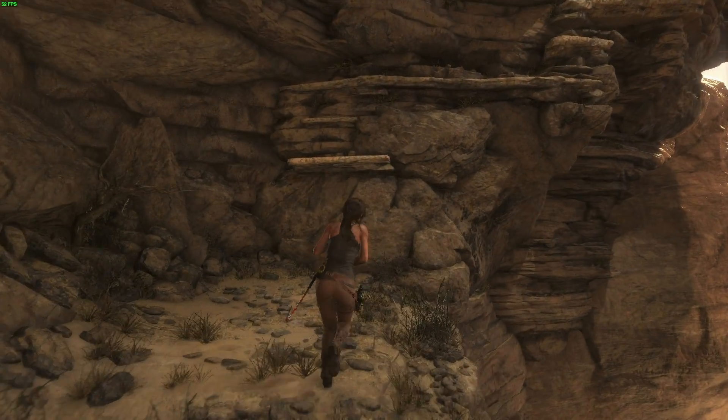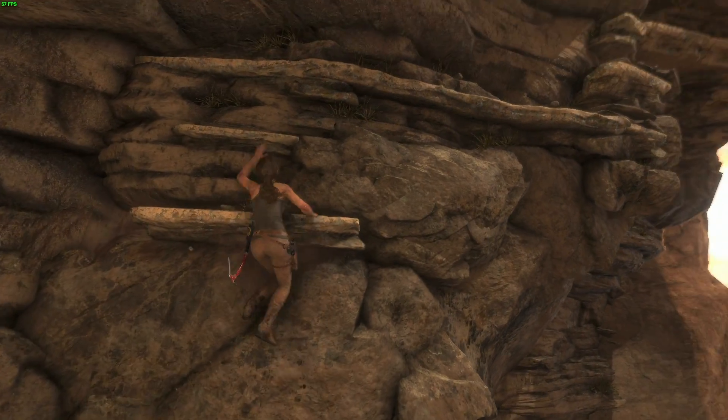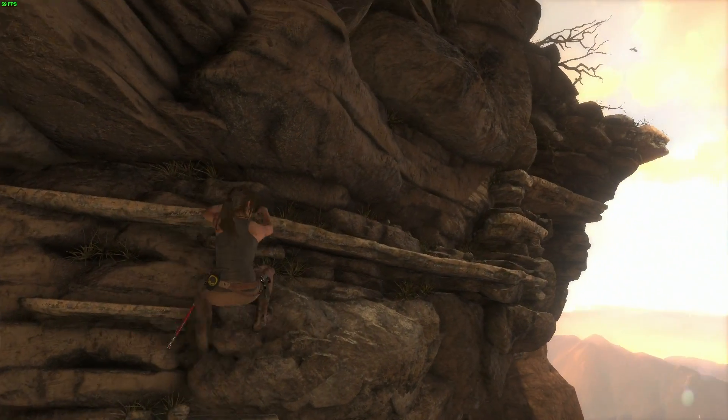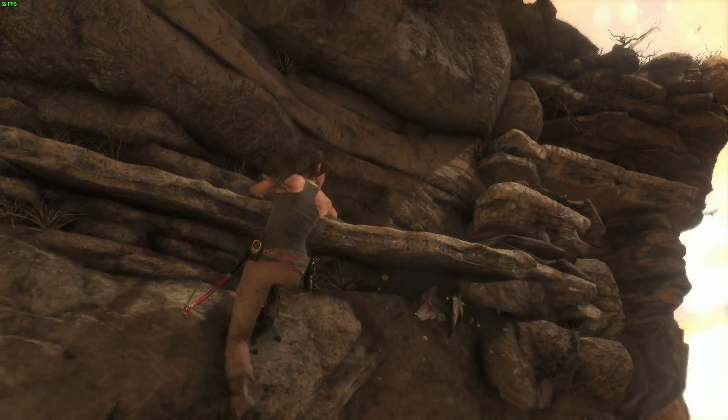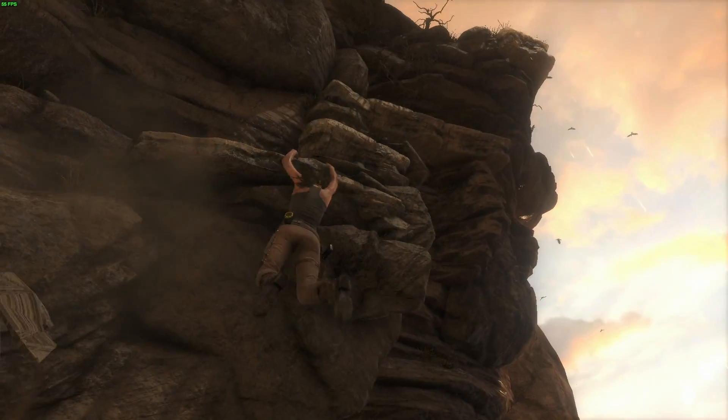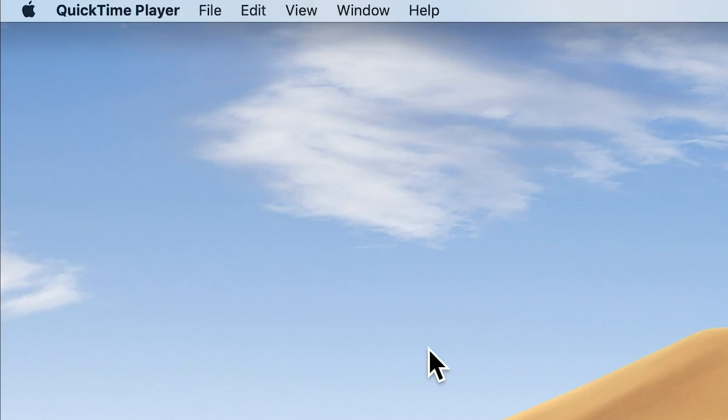Since applications and games default to the GPU associated with the primary display, you should also make sure that your external monitor is set as the primary display.